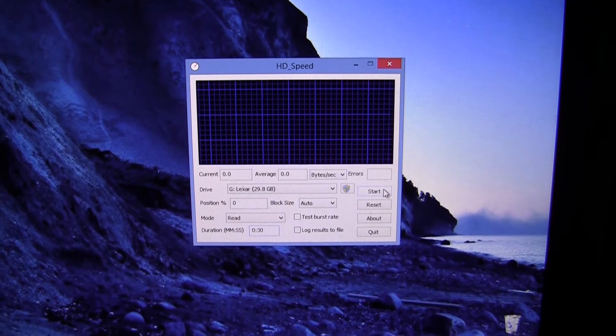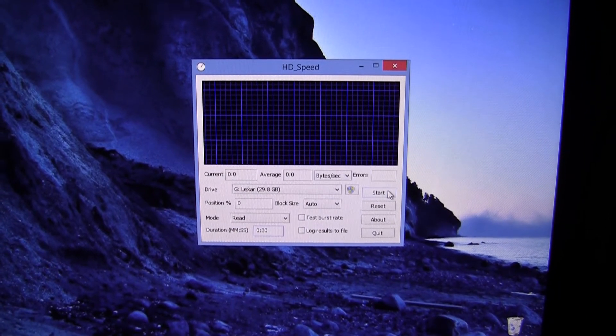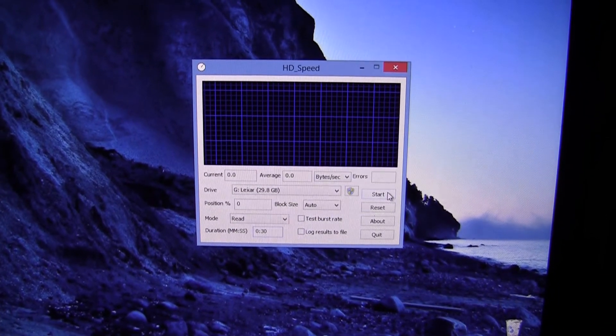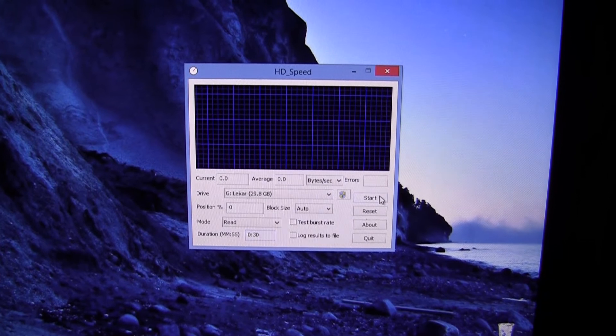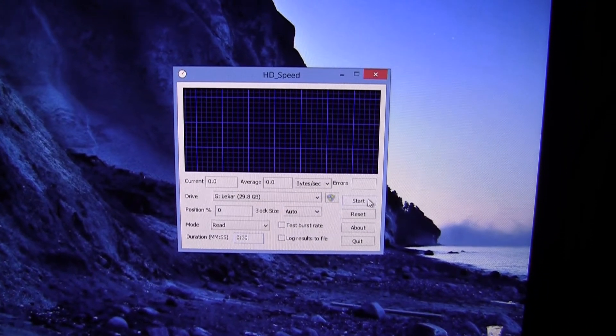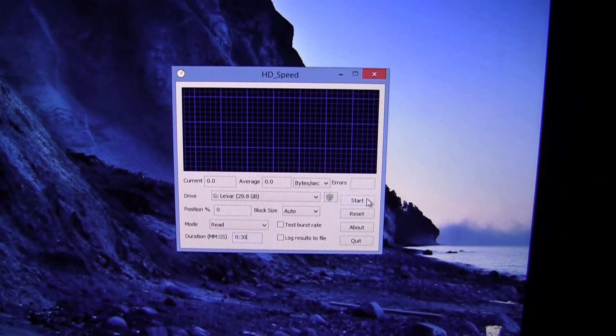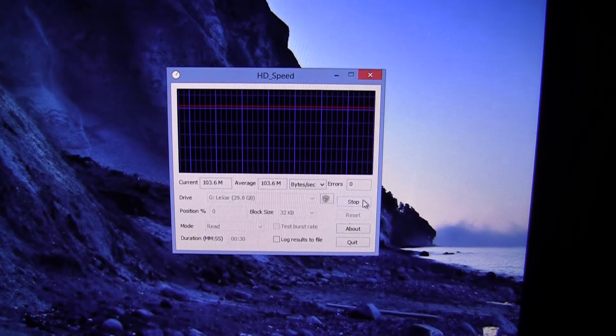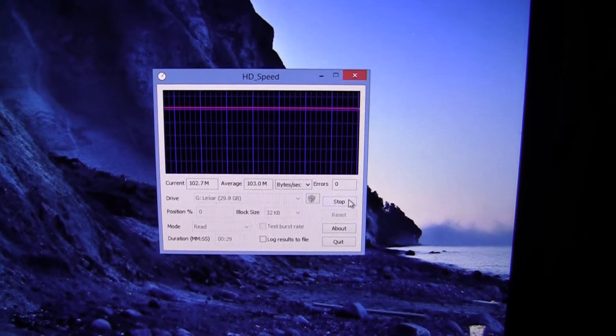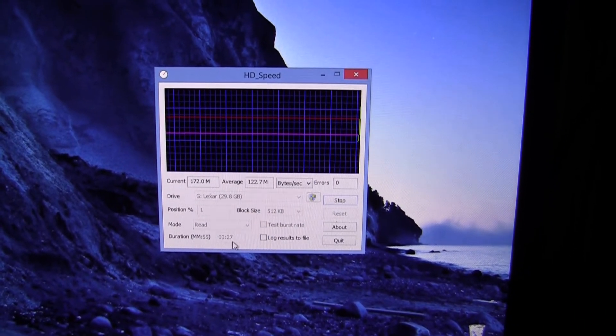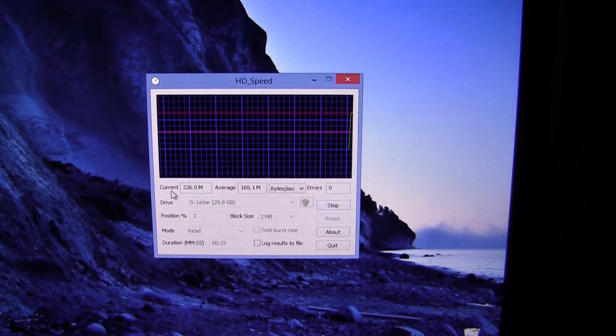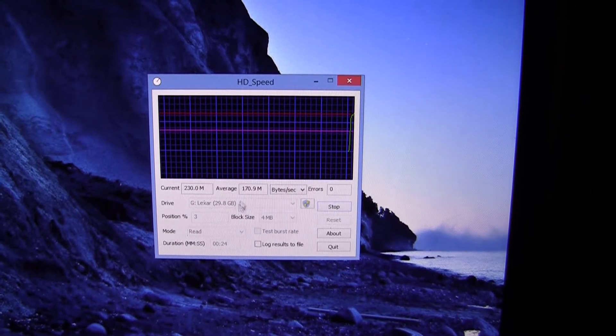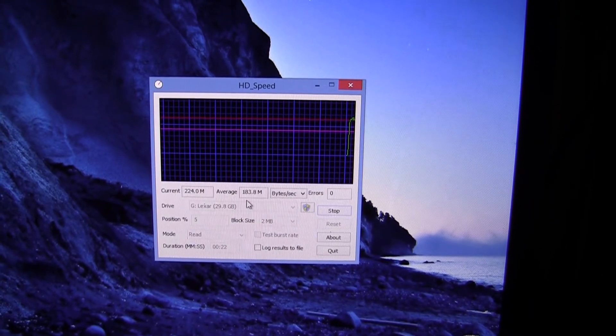Okay so the USB drive is now plugged into the back of my computer. I am going to do both a read and a write test for 30 seconds. I don't want it to go for too long. So let's start it now, you can see the duration, timer counting down, you can see the current speed and the overall average speed.